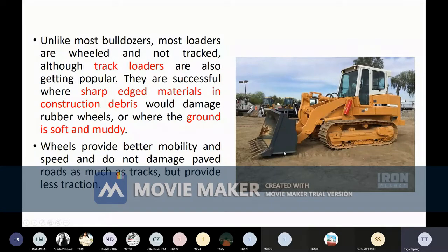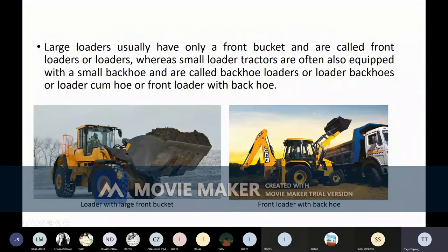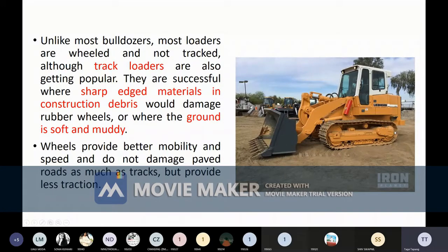Loaders are mostly wheeled because they don't need to push, so they don't need as much traction. If you have to push the soil, a huge amount of traction — friction force and torque — is required on the wheels. But since the purpose of a loader is only for lifting cut soil, normal wheels can easily do the job and we don't need tracks. In the case of a bulldozer, which has to push soil, high torque and power are required, so most bulldozers have tracks.